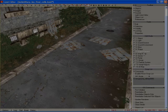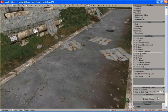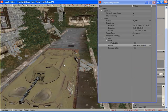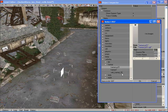Now spawn objects are placed: vehicles, weapons, bullets, etc.